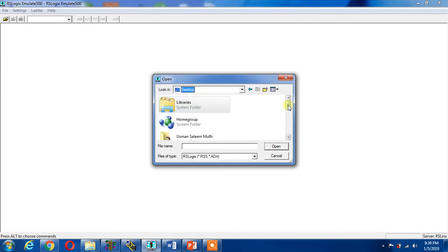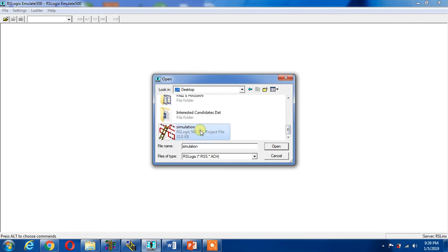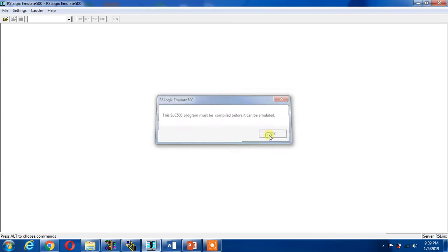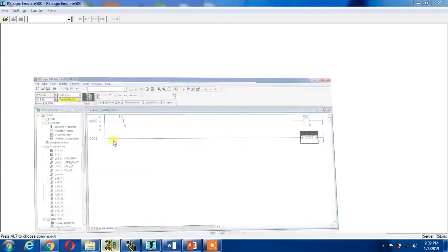But there is some problem which I will find when I open this file in emulator. I open it, it will give me an error: this SLC500 program must be compiled before it can be emulated. OK, I can go to my program and compile it.